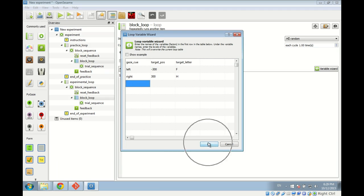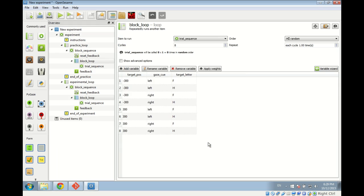Clicking OK, OpenSesame automatically generates a table where each column corresponds to a variable and each row corresponds to a cycle — in our case, a cycle is a trial. For example, in cycle 1 the target would be on the left, the gaze would also look to the left, and the target letter would be F. All these cycles are walked through in random order — it's a randomized block.